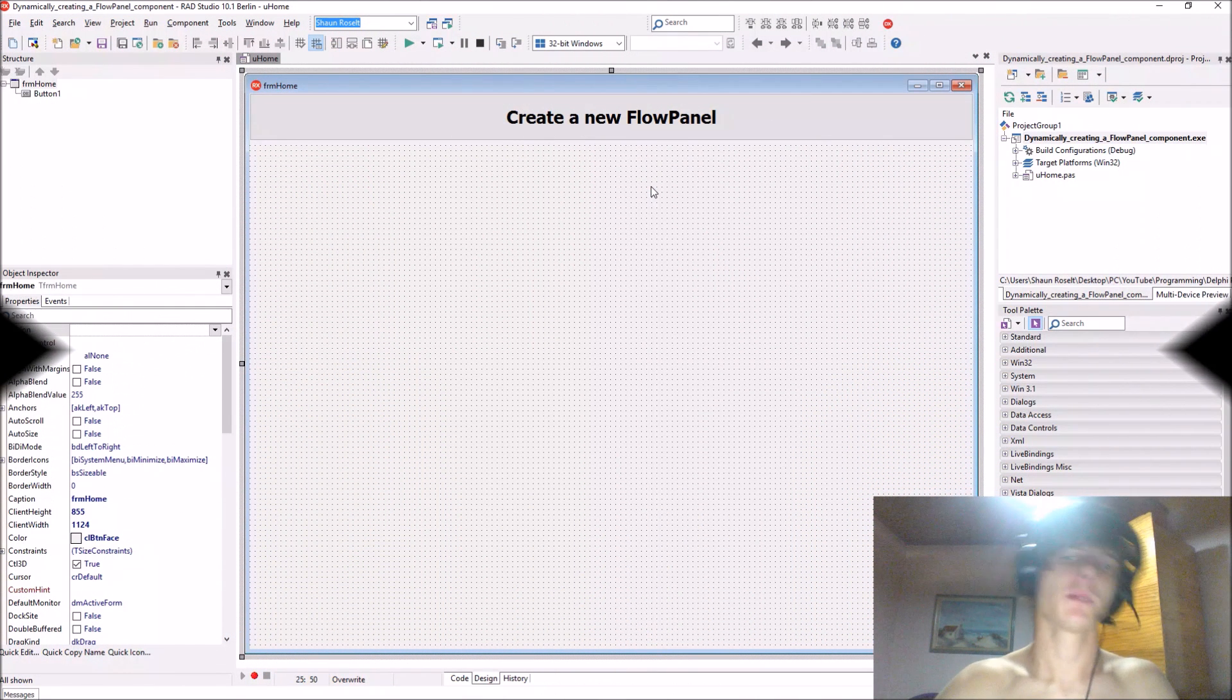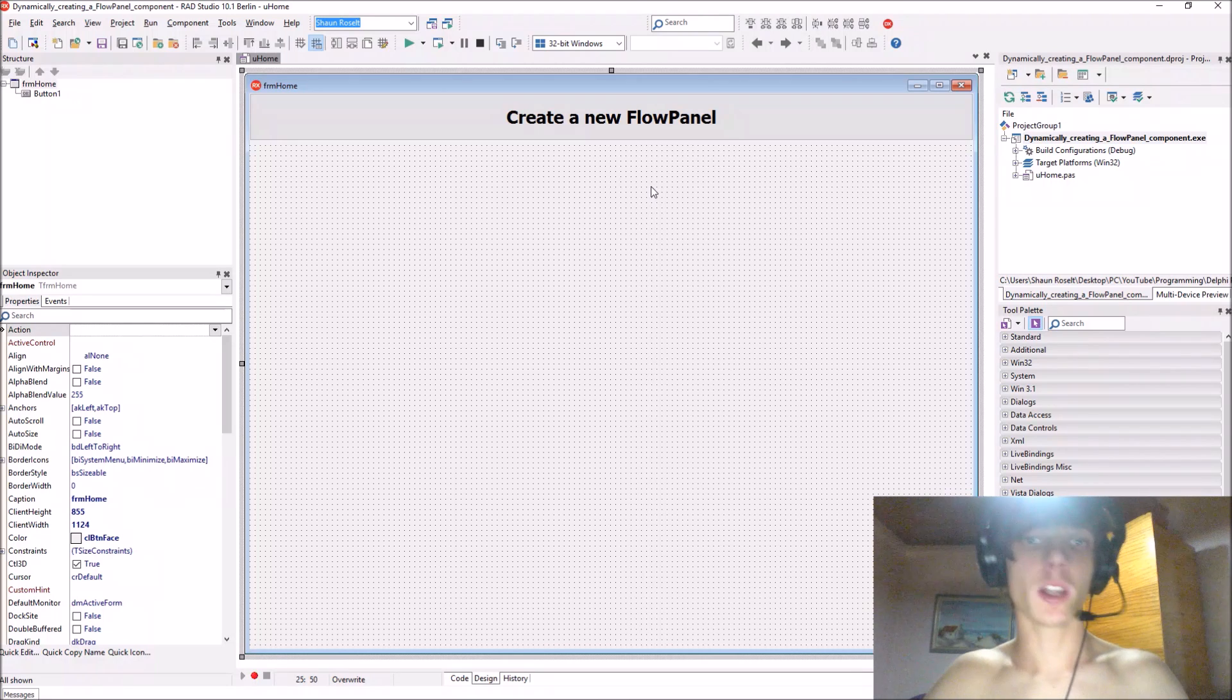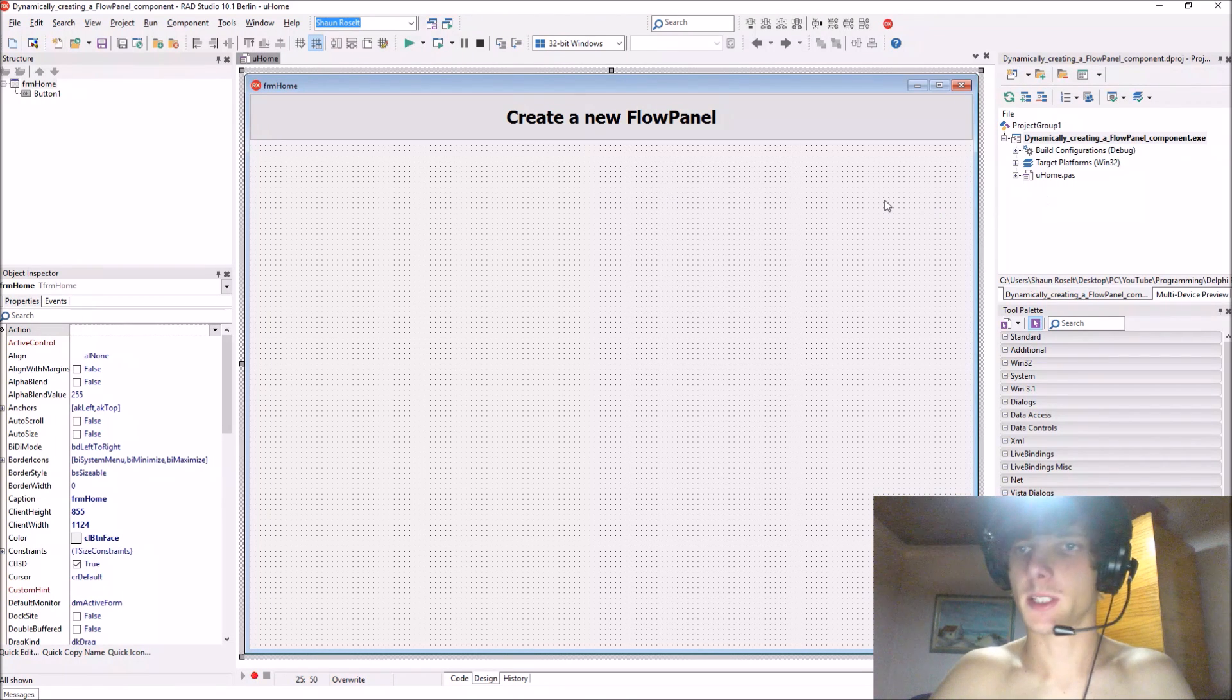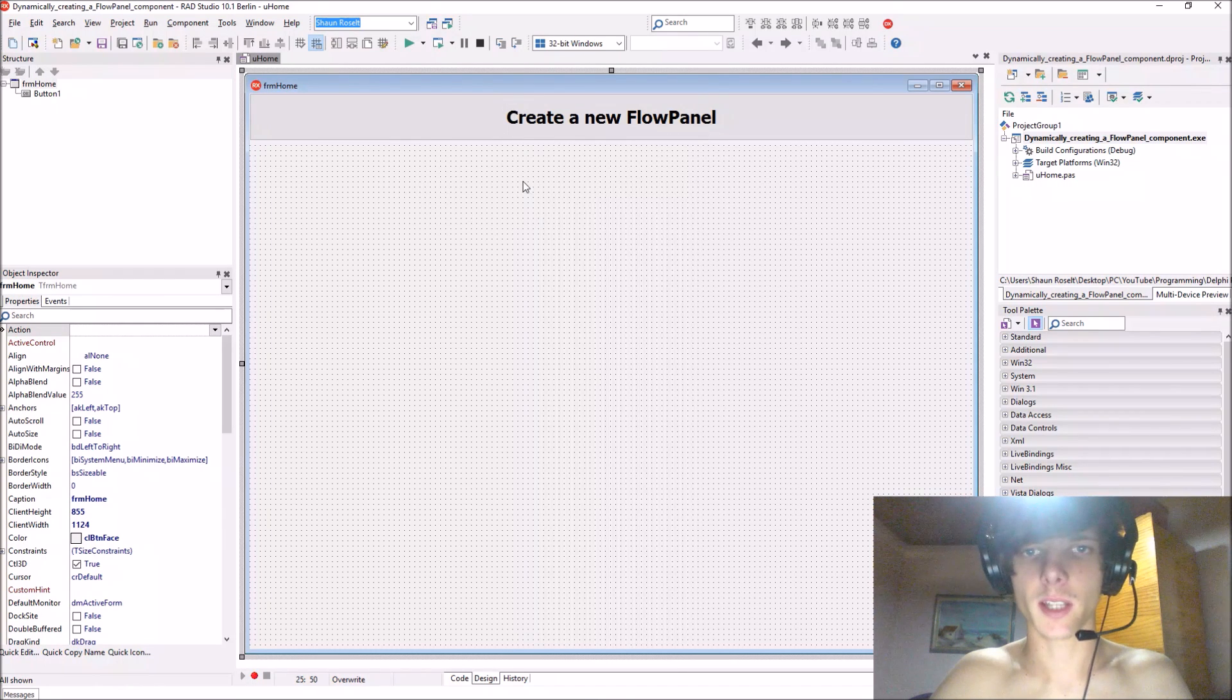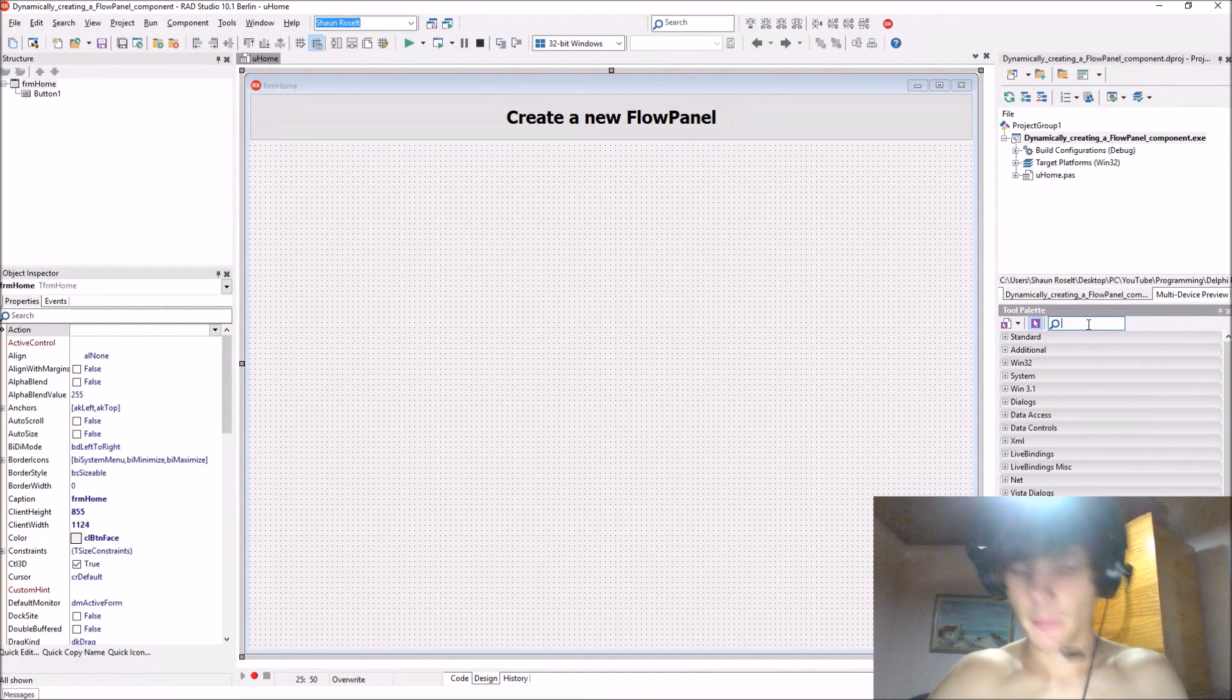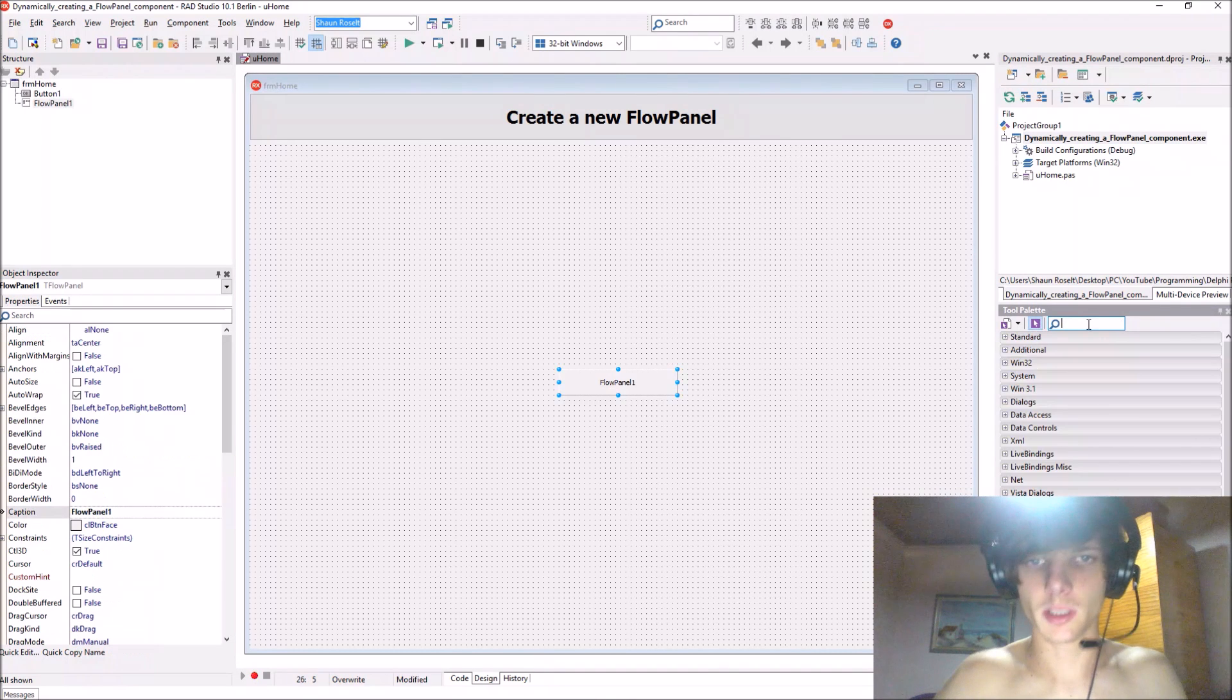Hey guys, what's up, my name is Sean Reselt and welcome to my Delphi programming series. In this video we're going to be learning how to create a flow panel component dynamically. When you create a component dynamically, you have to set all of the properties and events for this component via code.